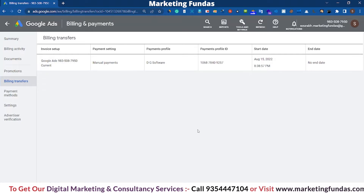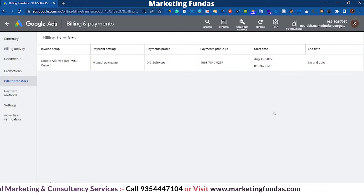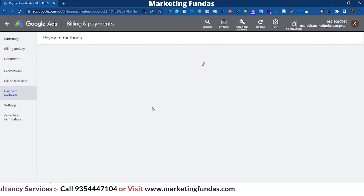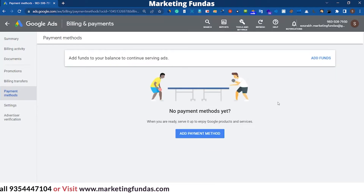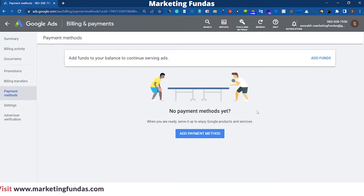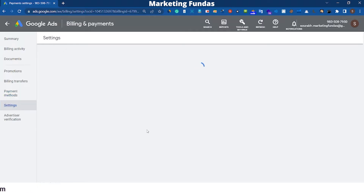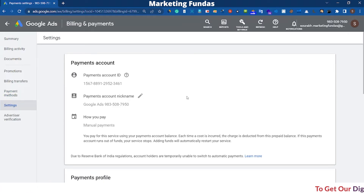Now go to Billing Transfers — in Billing Transfers you get to see all the details related to your transferred amount. In Payment Methods, here you can add payment methods according to your convenience and comfort.